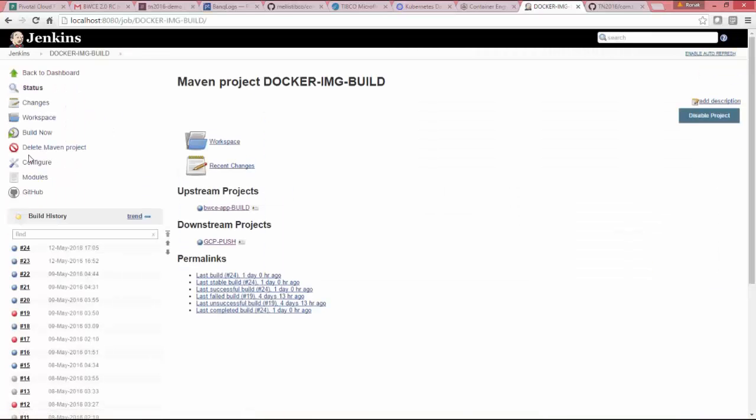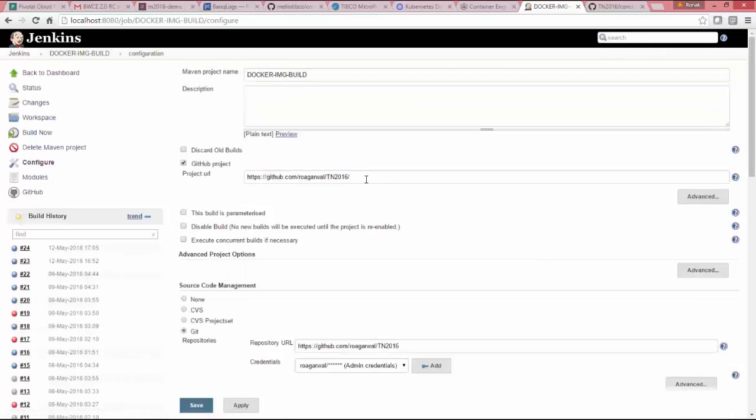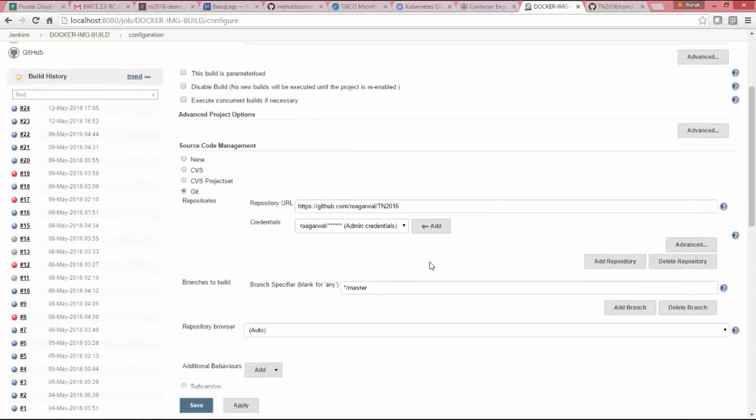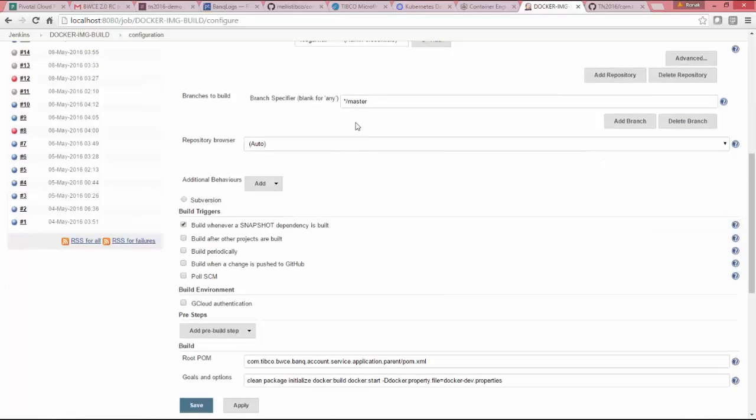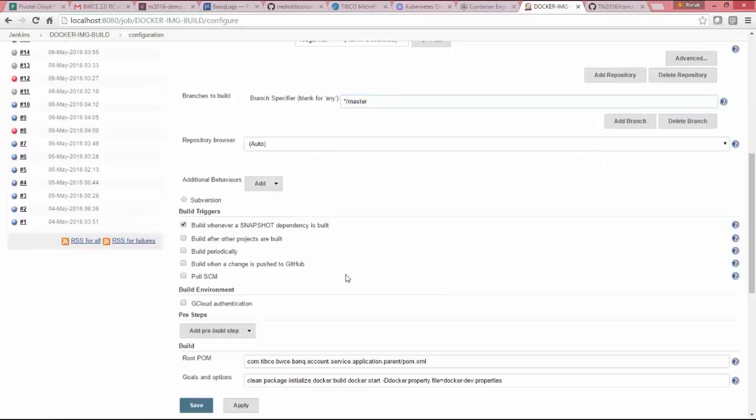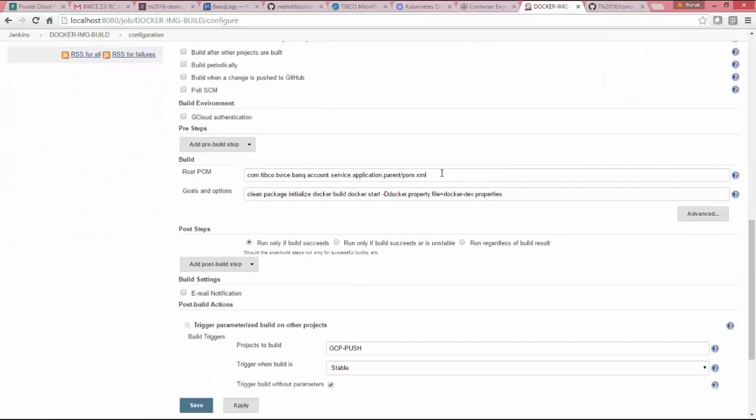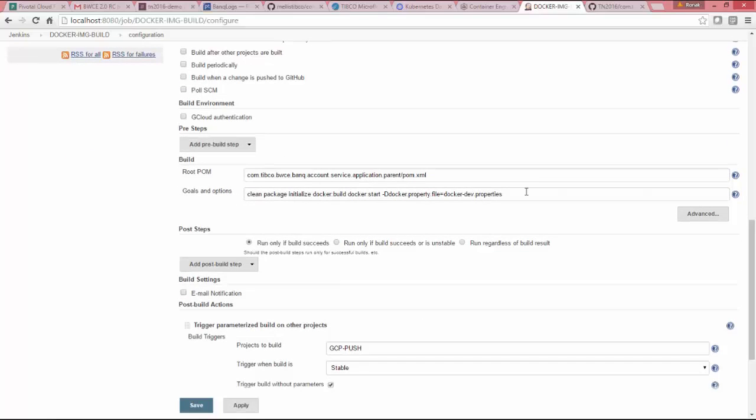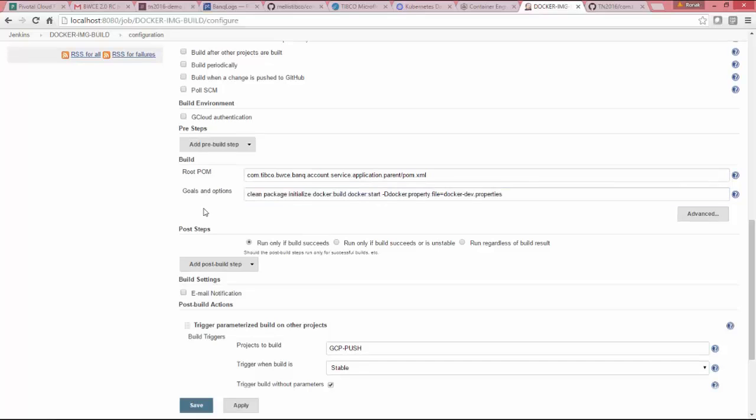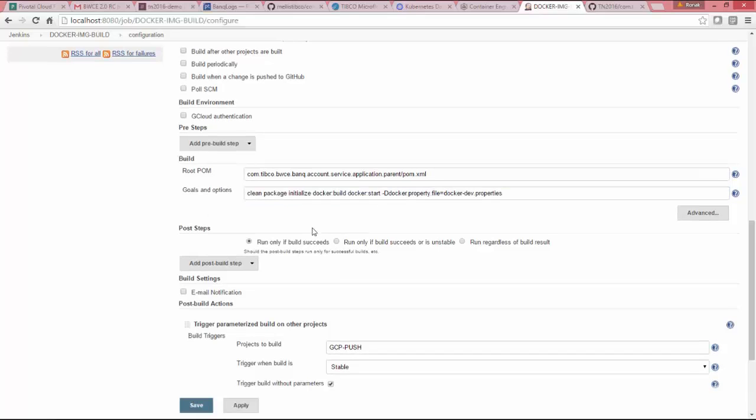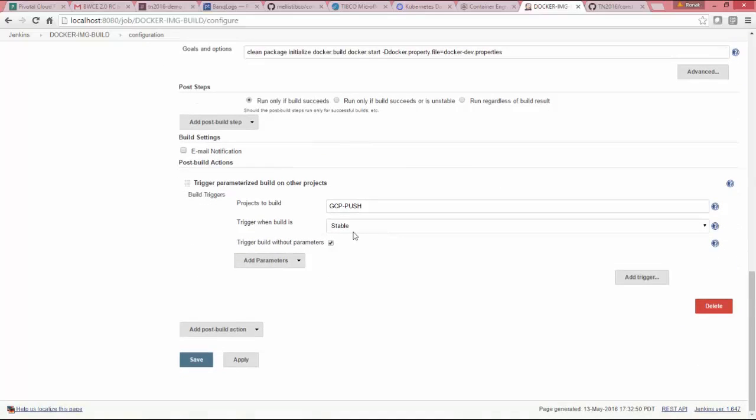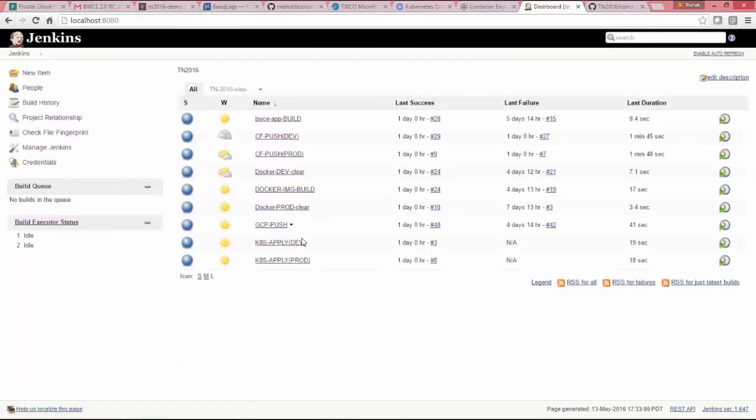I will move to Docker build job and Docker build job, which is building my Docker images using the same repository, same branch and picking the same POM file. Here you can see I'm doing clean package initialize Docker build. And also I'm doing a Docker start so it is also going to start my Docker image.